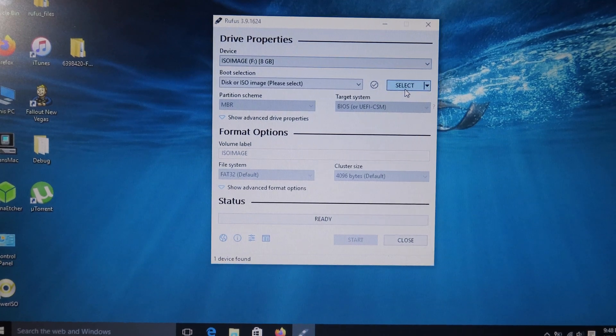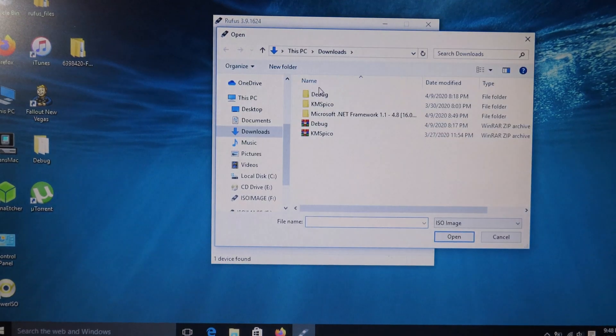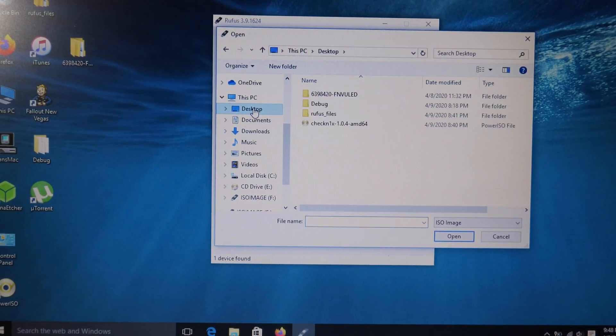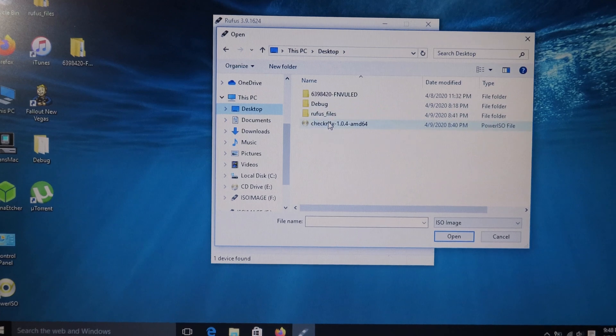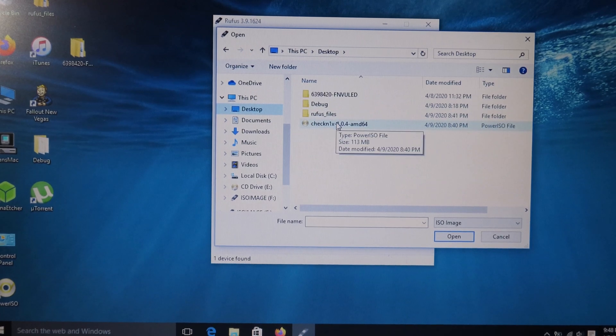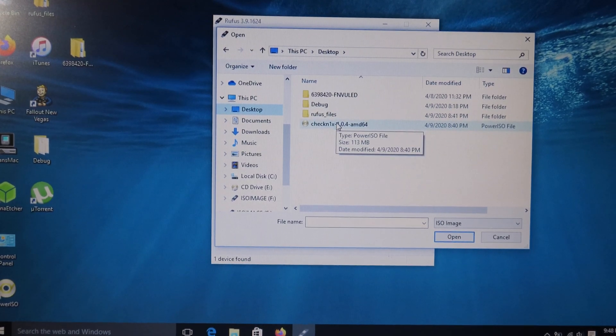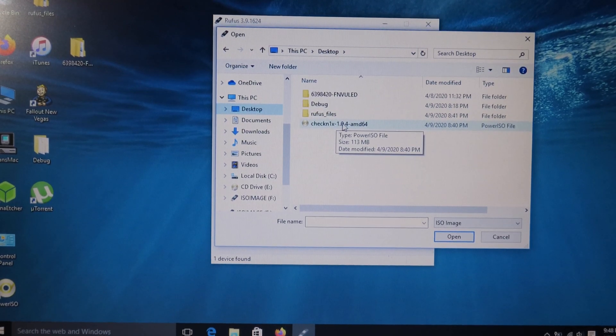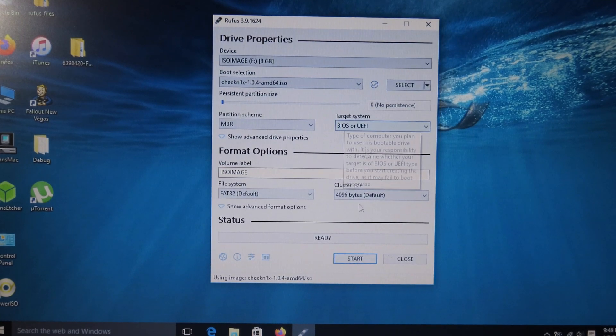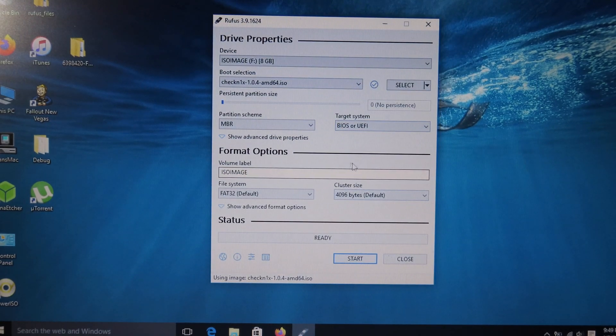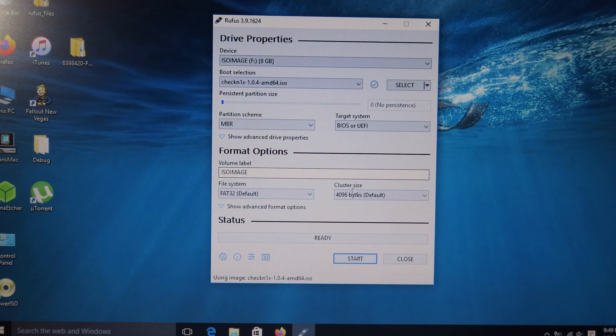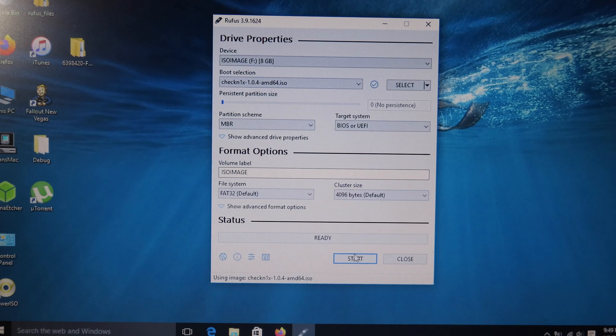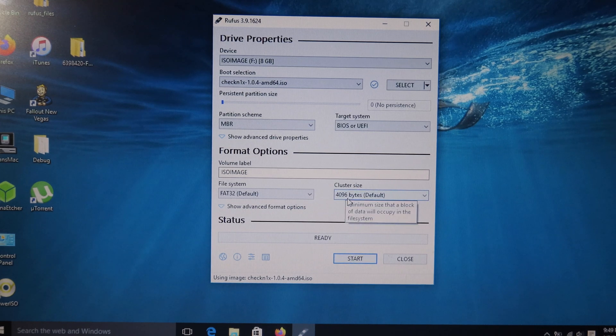Select your USB. For me, I have an 8 gigabyte USB. Then you can select the ISO file and find the ISO file that you have just downloaded from the website. Then you can select the ISO file. You need to leave all of these as default and then you can click on Start to create the bootable USB.